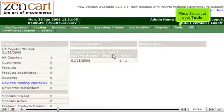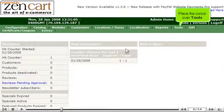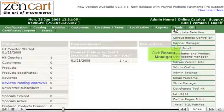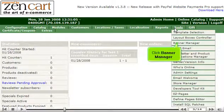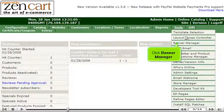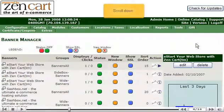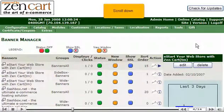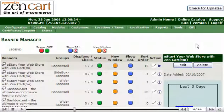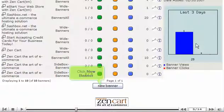Place the cursor over Tools. Click Banner Manager. Scroll down. Click New Banner.